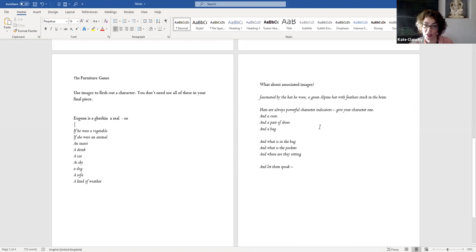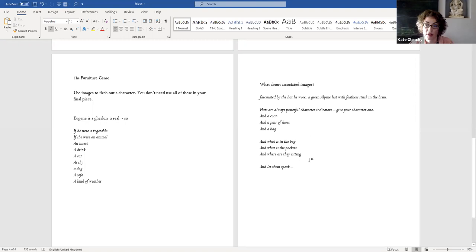You might even know what's in the bag. What's in the pocket? Where are they sitting? Now they might like to talk. And then there's a whole other exciting thing. It's a short story, not a poem. Who's seeing them like this?